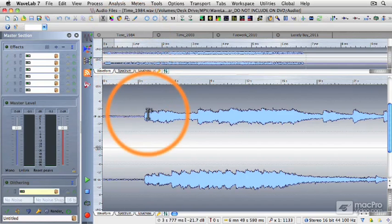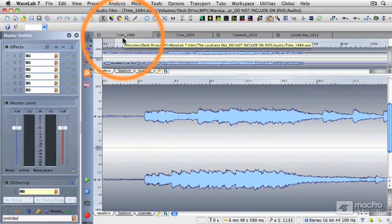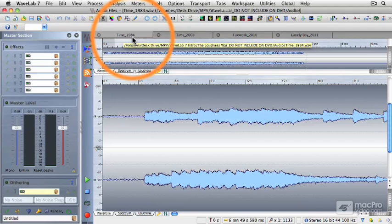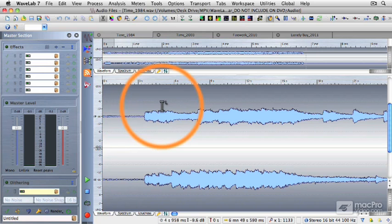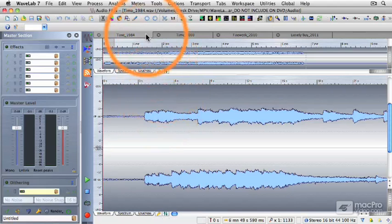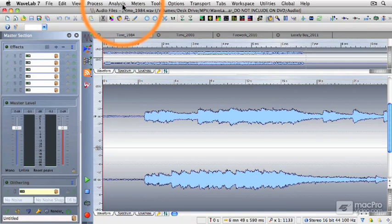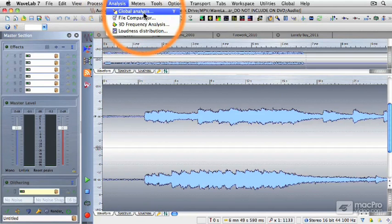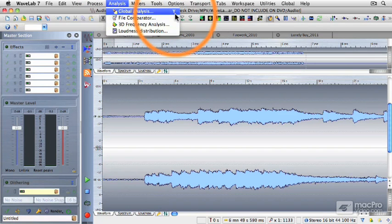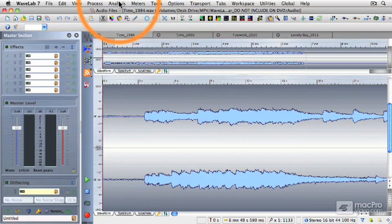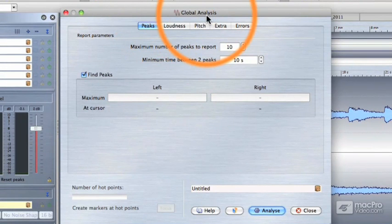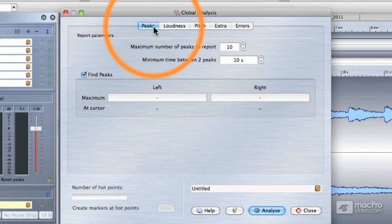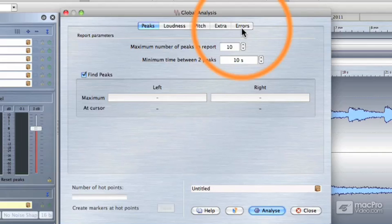This first audio file is the song Time from Pink Floyd's Dark Side of the Moon. This is the 1984 example. So what we're looking at here is the original analog master transferred to digital in 1984. This is a mid-70s recording placed into a digital format in 1984. To determine the loudness of this particular audio file, I'm going to go under the analysis pulldown menu and select global analysis. Or you'll notice that the keyboard shortcut is the Y key. So I'm just going to type the Y button on my Mac keyboard. Now the global analysis window will appear and it has five different tabs across the top of the window.